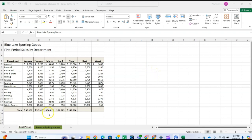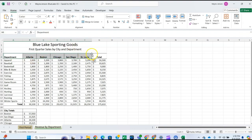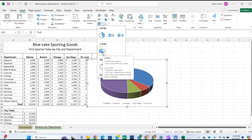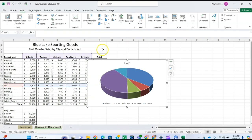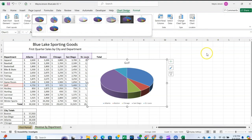For step two, we're going to create a pie chart object. Select the Revenue by Department worksheet, then select cells A4 through F4. Hold the Control key down and select cells A13 through F13 — that's how you select a non-adjacent range. Then go to Insert and insert the pie chart, selecting the 3D pie chart. Click the chart Design tab, then click the More button and select style number three.